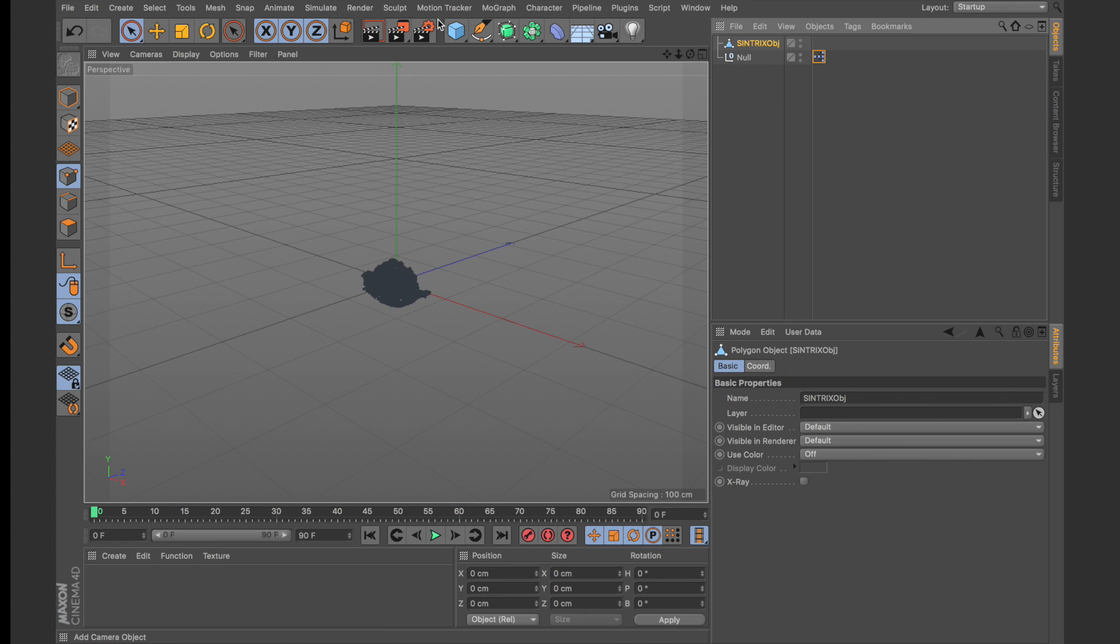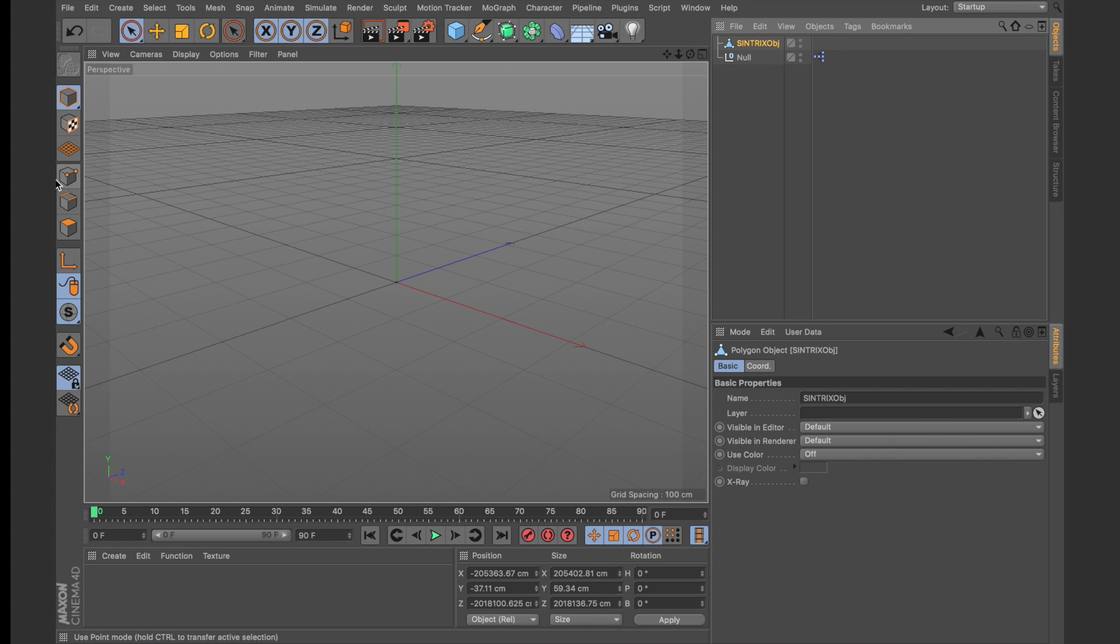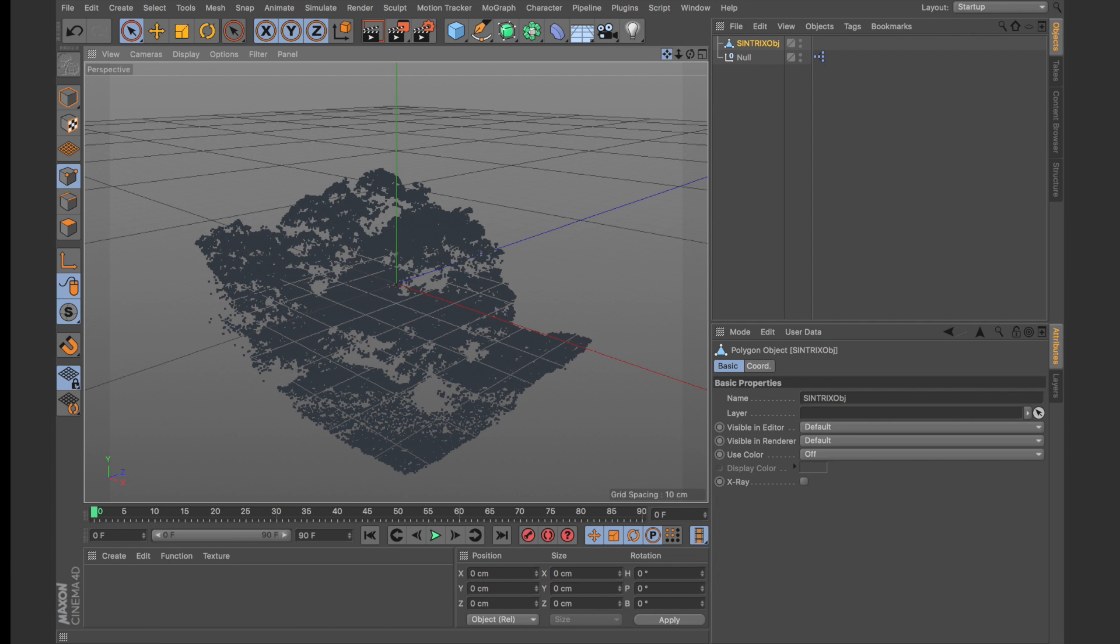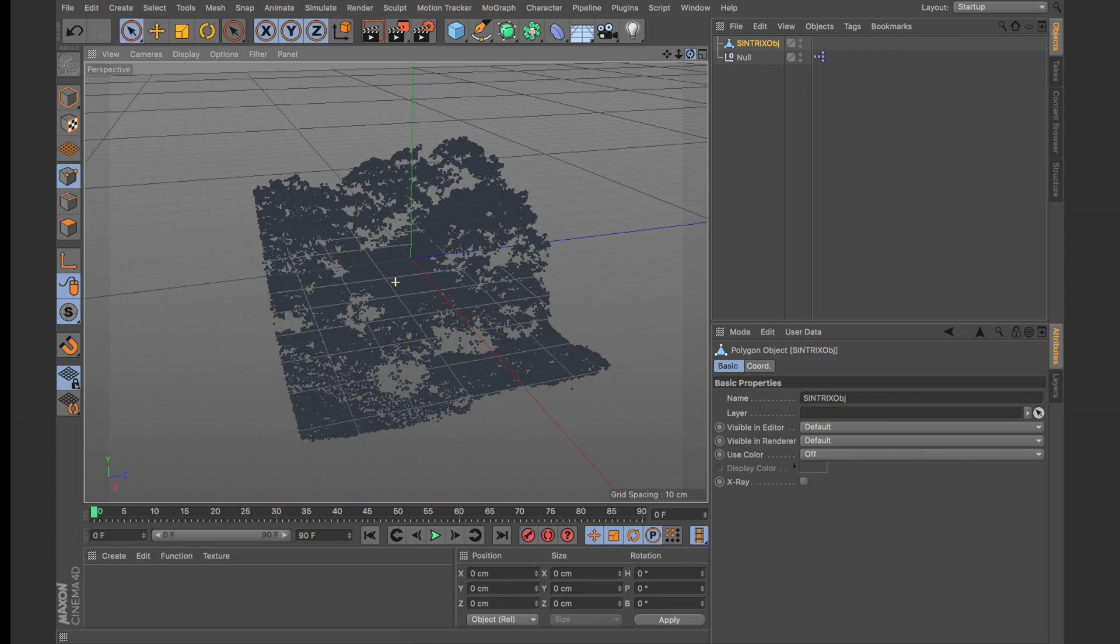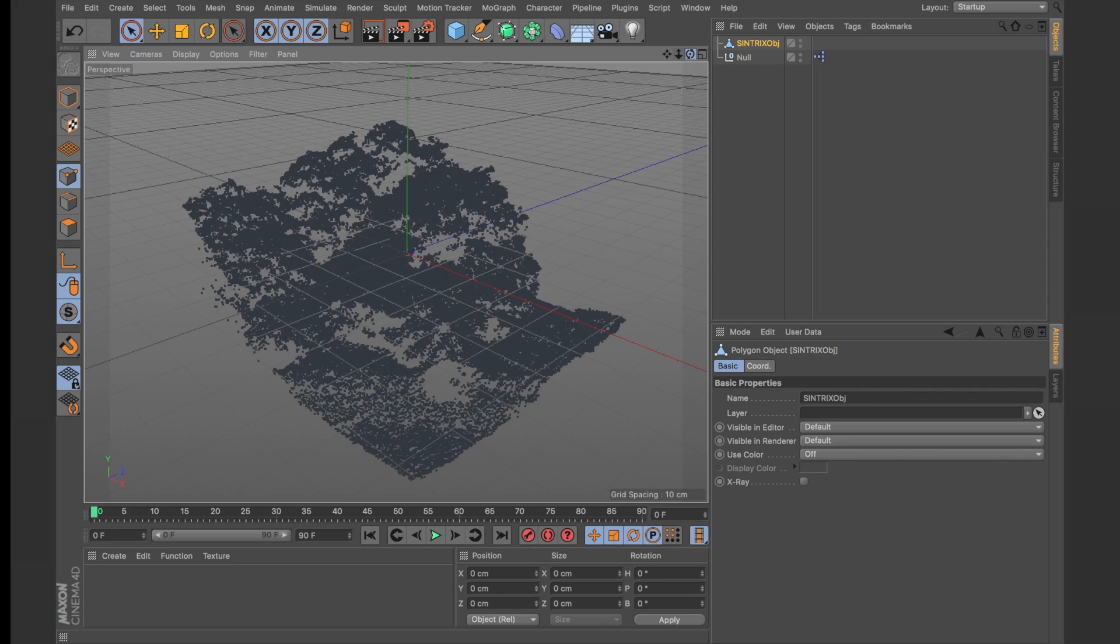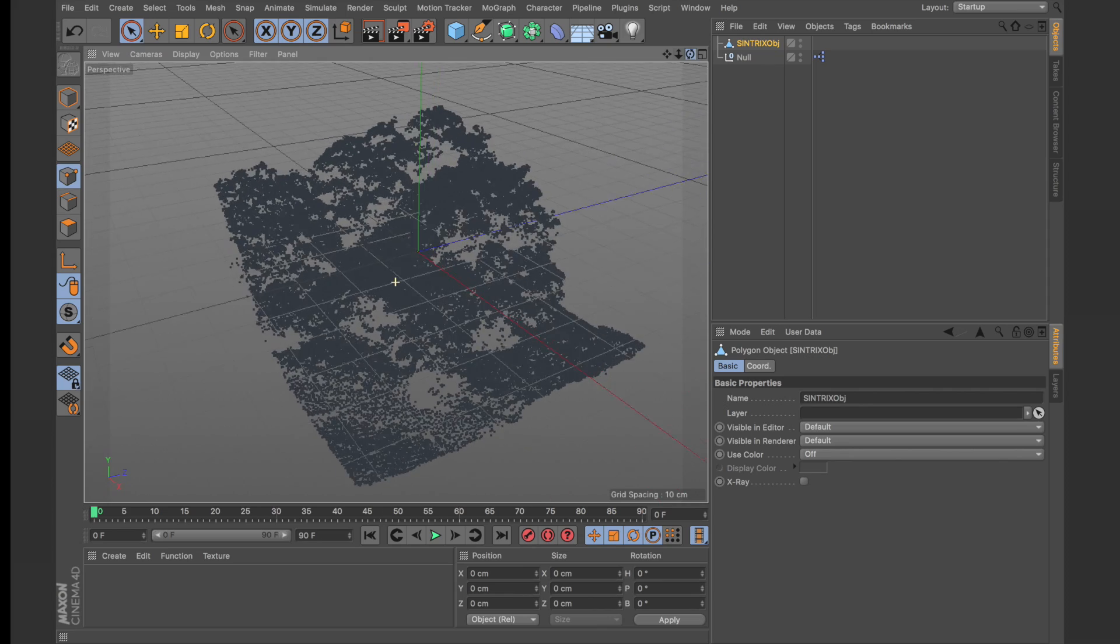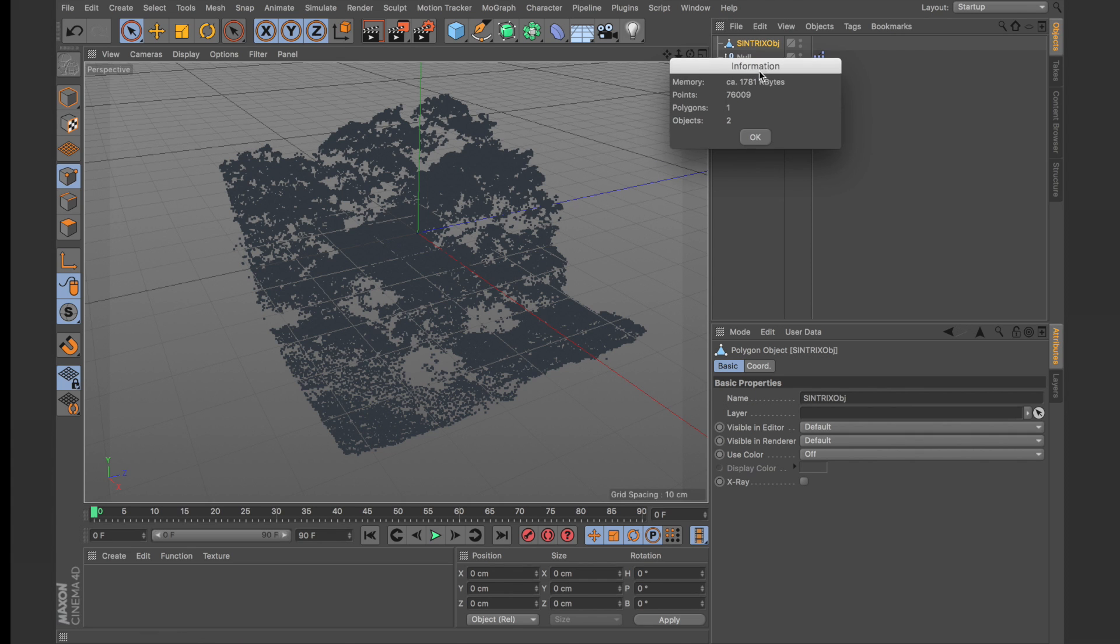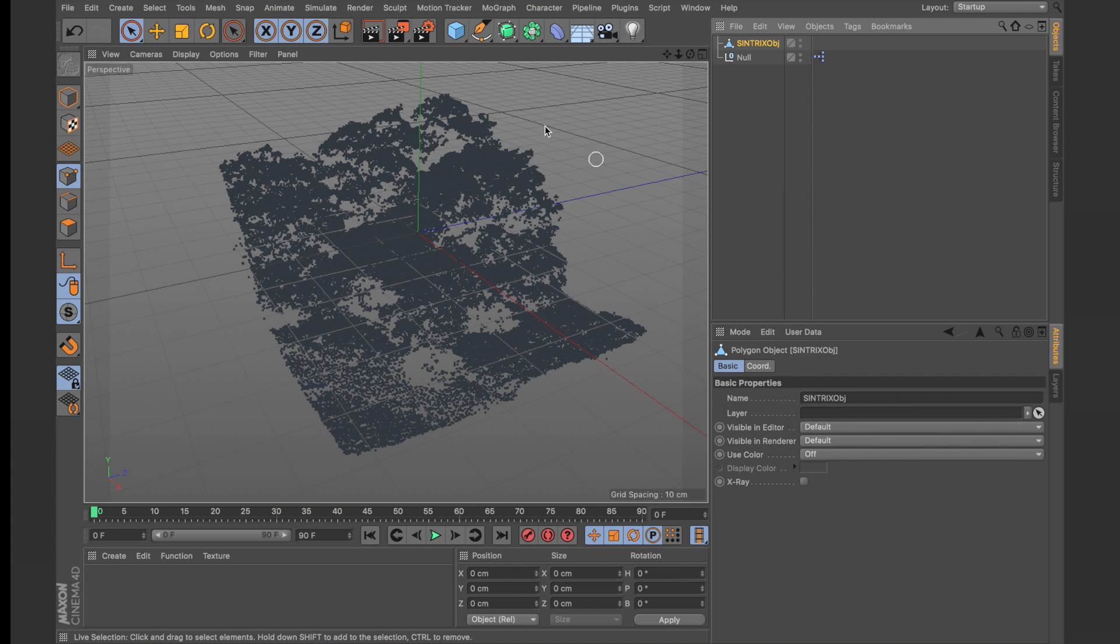So by default you'll see a Syntrix object was created and if you look in the viewport there's nothing here but there actually is information. So if you go into the point selection mode you can see that we actually have points here that represent the data we scanned. So if we click back on the Syntrix object and hit Command-I you can see that we have plotted 76,000 points and the data is represented as geometry.